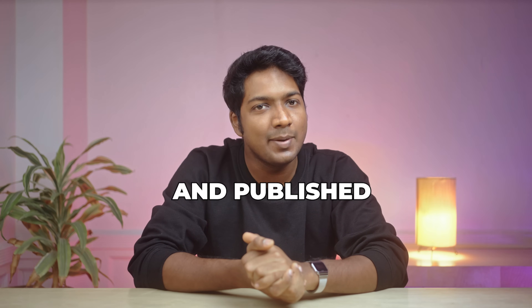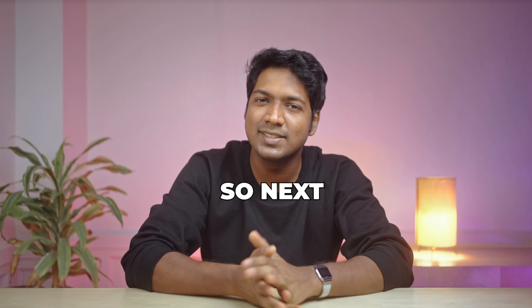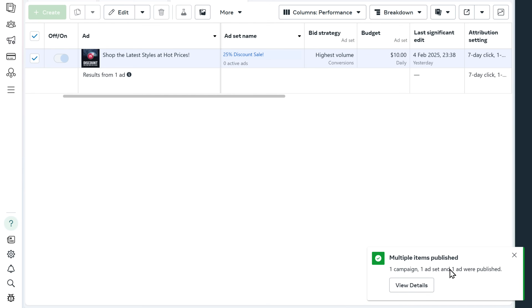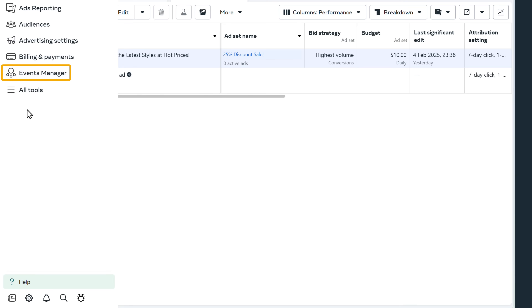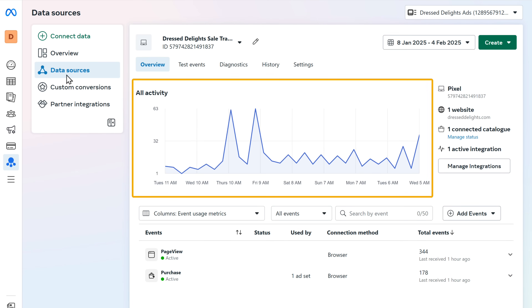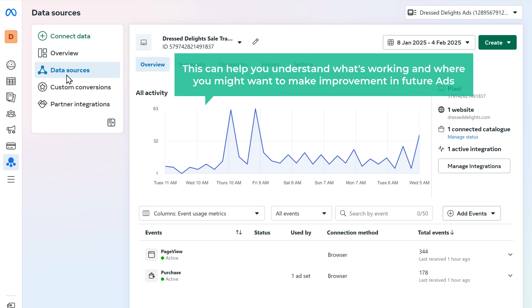So now we have successfully created and published our Instagram ad. Now that the ad is live, it's time to track and see how it's performing. Let's see how well our ad performs with the audience — to check that, let's go to event manager and click on data sources. Here you can see the graph showing all the activity like the page views and purchases from your ad. This can help you understand what's working and where you might want to make improvements in future ads.